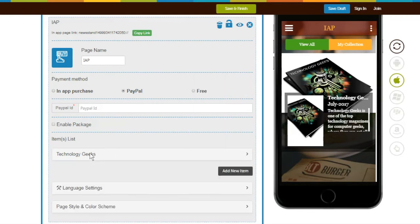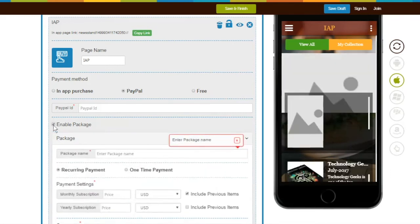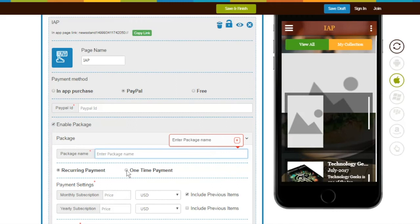Suppose you want to show a package option to your users. Click on Enable Package and enter the Package Name. You can select either Recurring Payment or One-Time Payment.